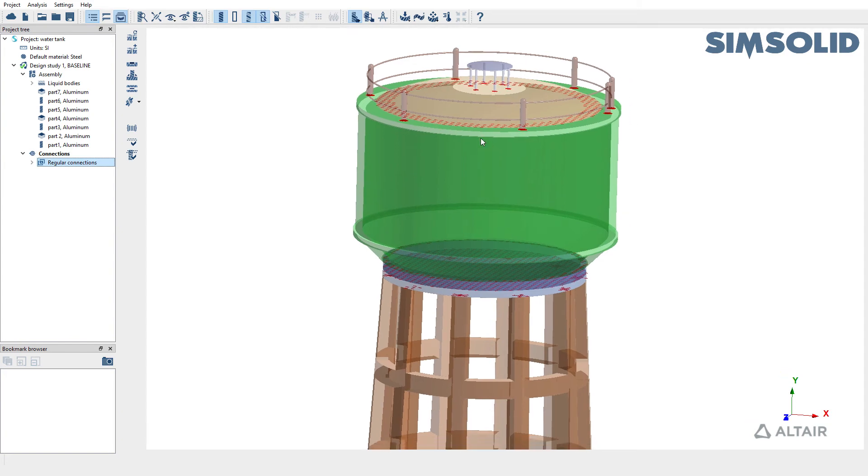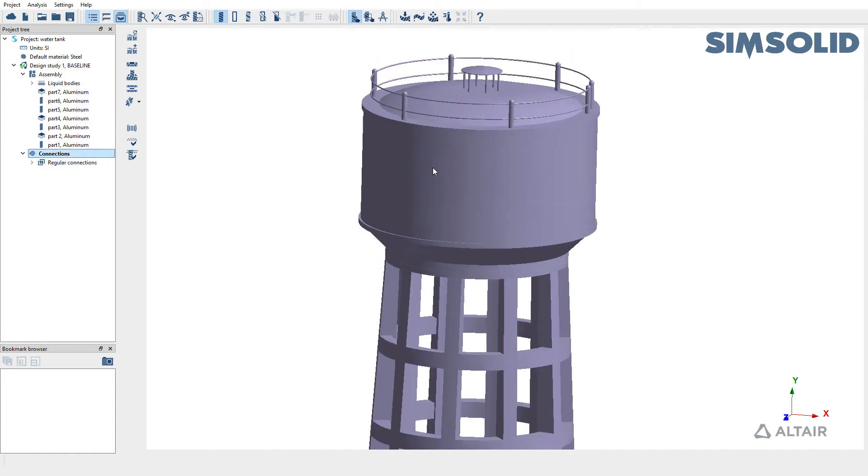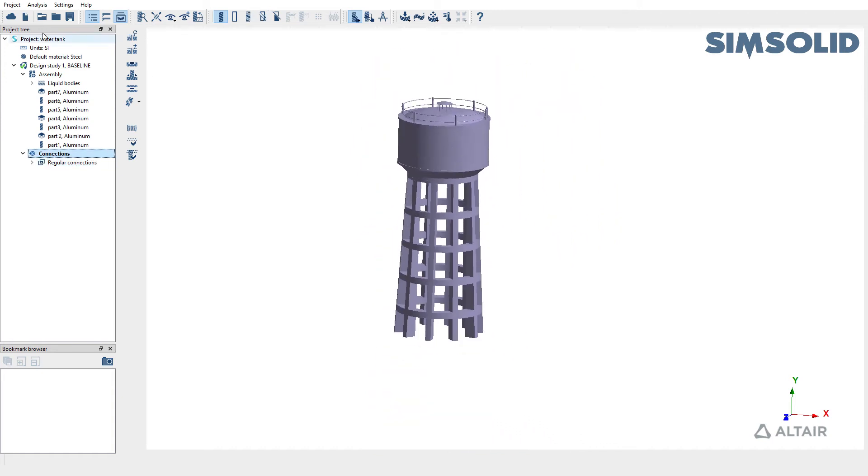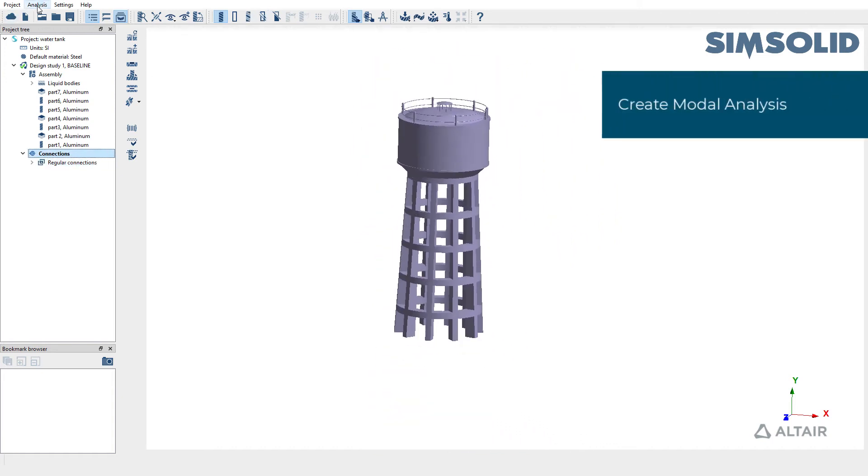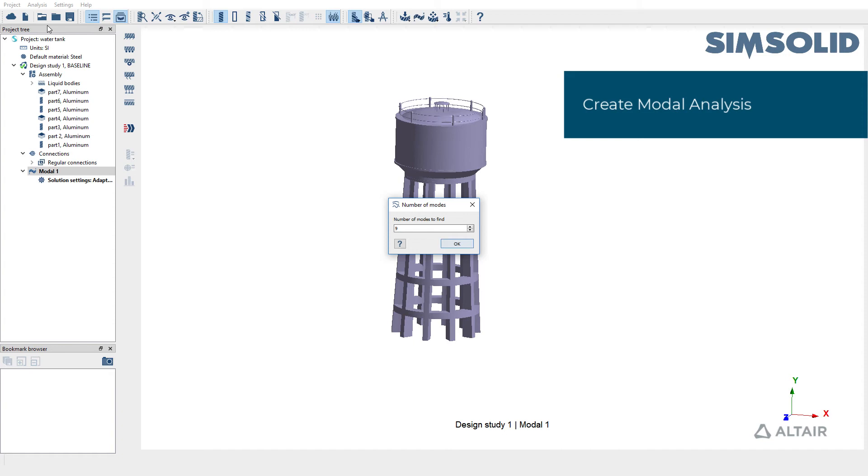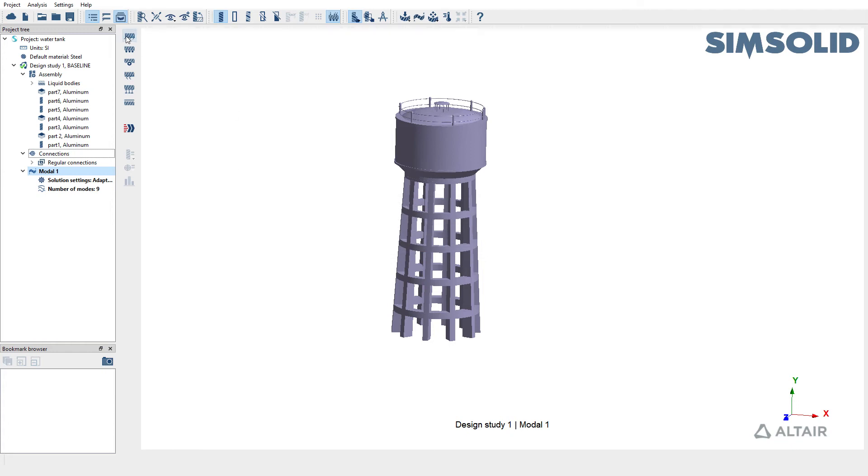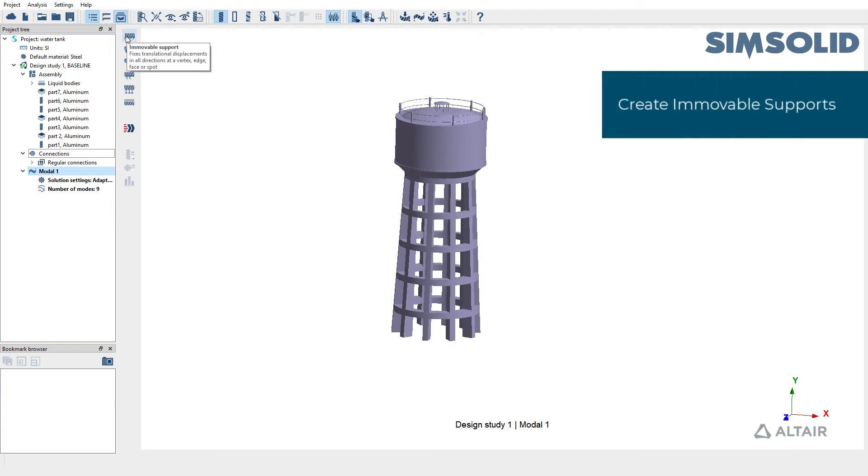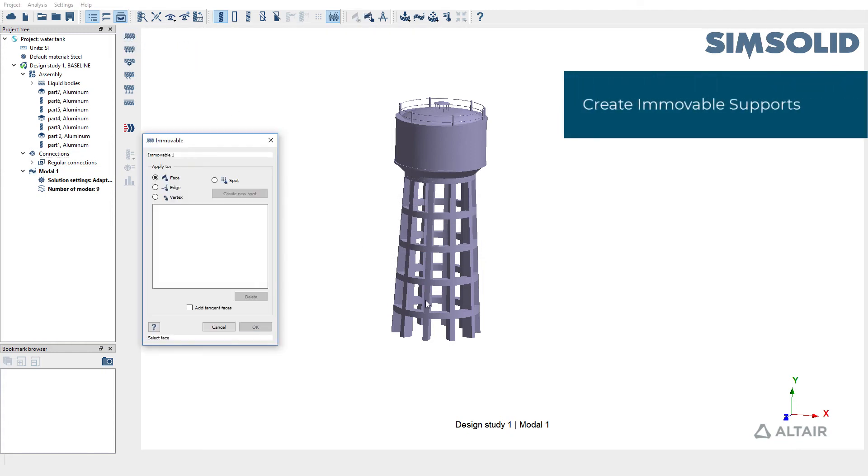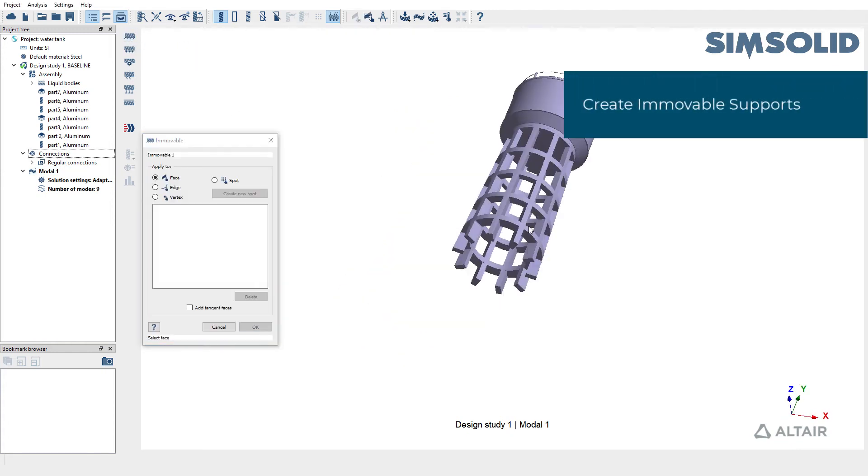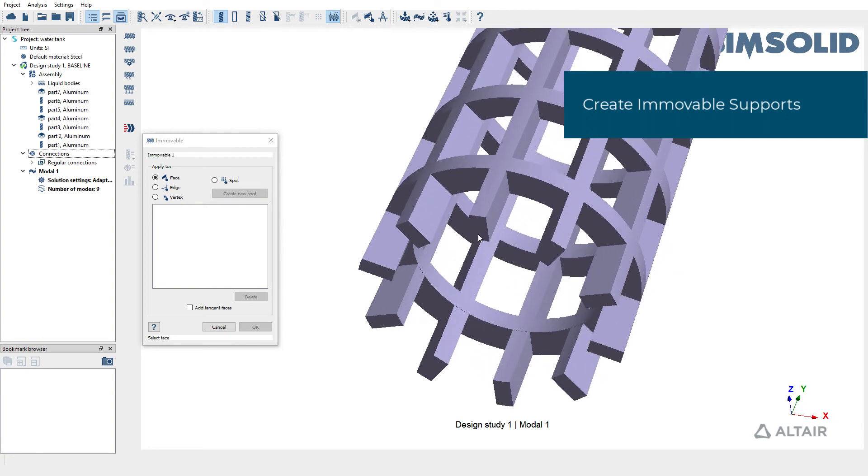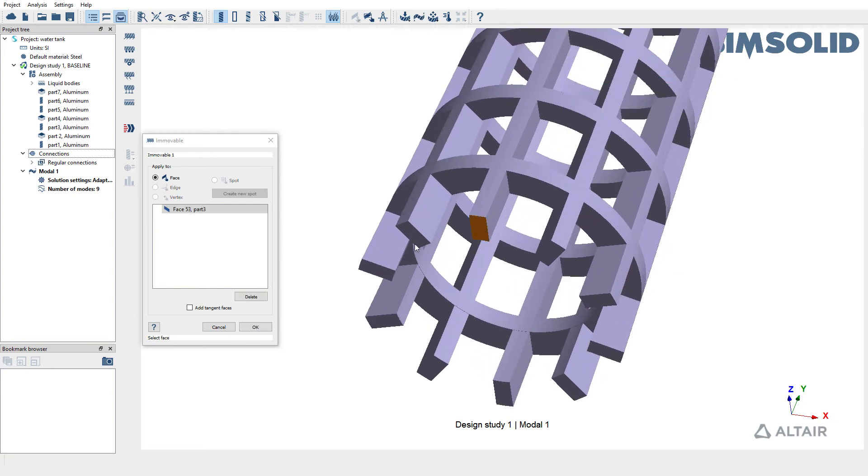For the purpose of this video we're going to accept this and create model analysis. You can do so by going into analysis and picking model. We're going to extract nine elastic modes, so accept the default. We're also going to constrain the base, so create an immobile support at various faces.